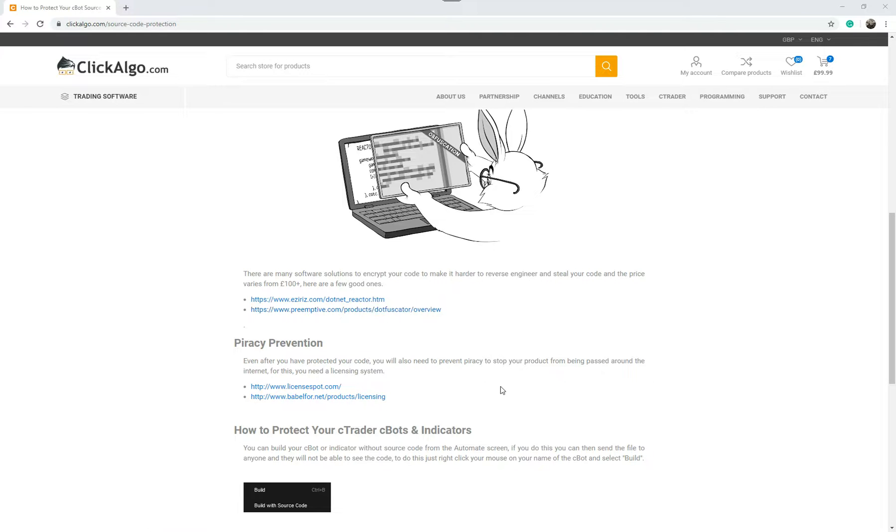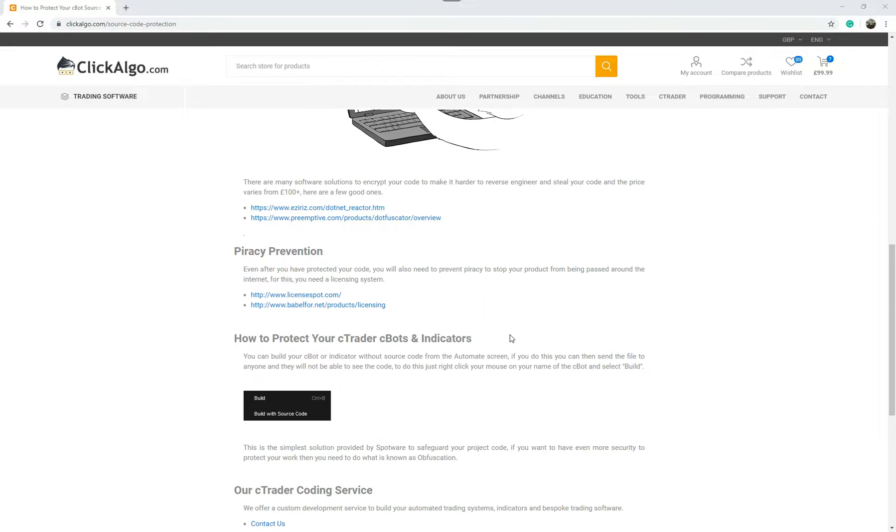There's also piracy prevention. You need licensing for your system, because just because you encrypt your code and distribute it over the internet, that's going to stop people stealing your source code, but what about people that have your product and they just pass it to their colleague, and they pass it to their colleague, and all of a sudden it goes around the internet and you have no control about that.